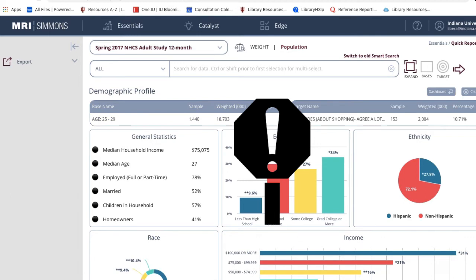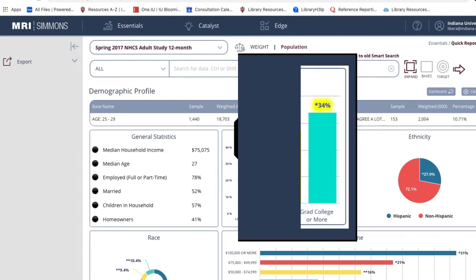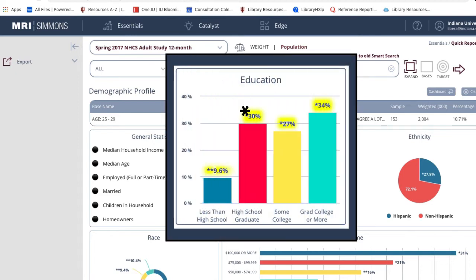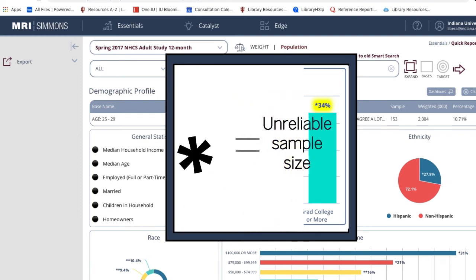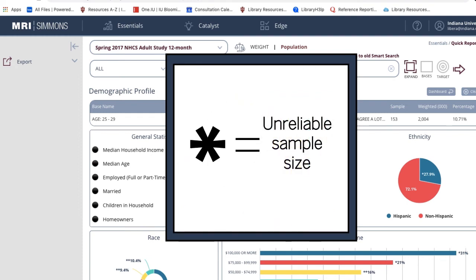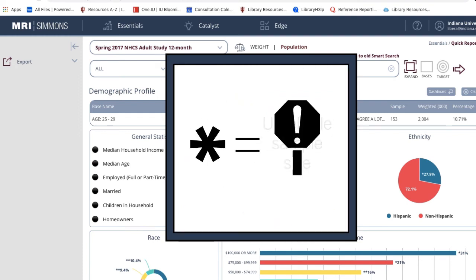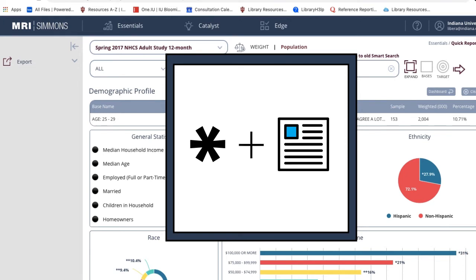Keep in mind, this statistical data is less reliable than the previous report because the sample size is much lower. Statistics with asterisks next to them indicate an unreliable sample size. Use these numbers with caution and additional research to back them up, such as articles or reports from other library resources.